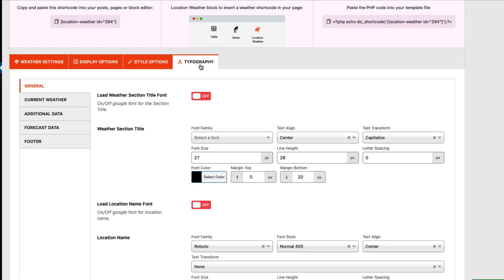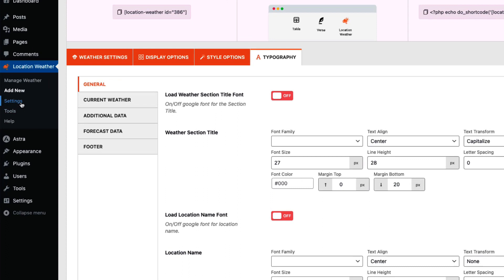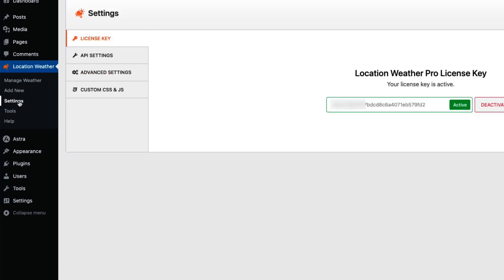Go to the Typography tab to configure current weather, additional data, forecast data, and footer text — including font family, text alignment, text transformation, font size, line height, and more. Before changing the font family, make sure to enable the load weather section title font.